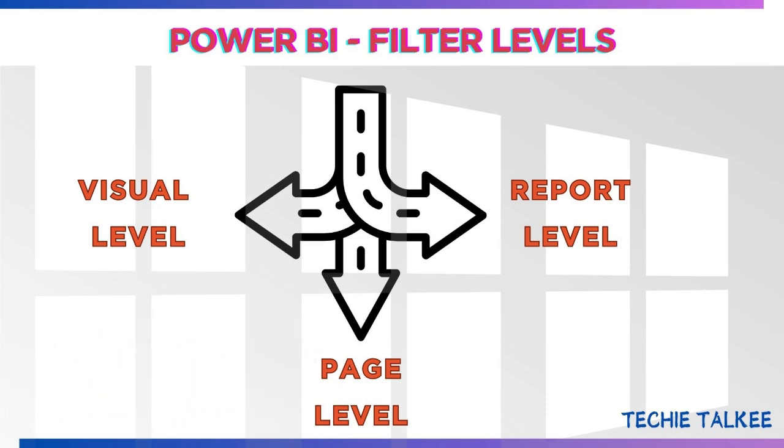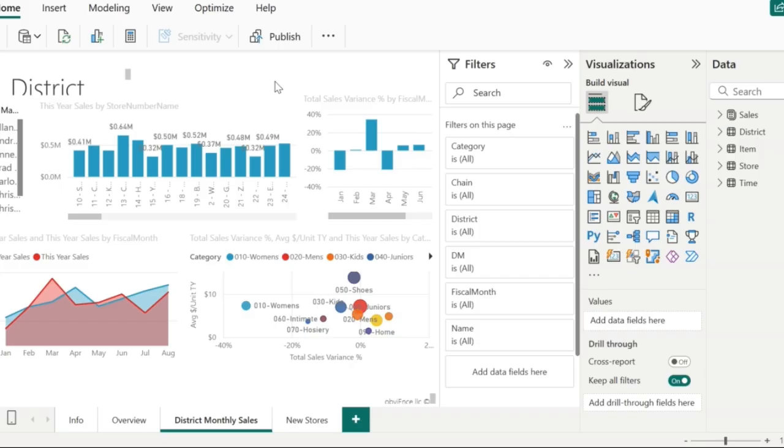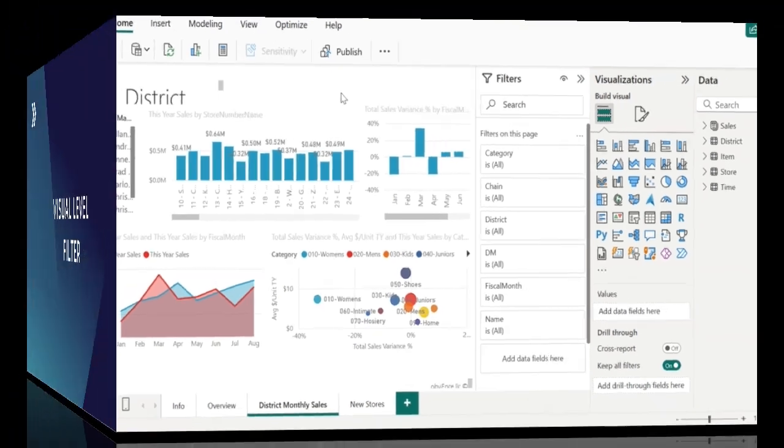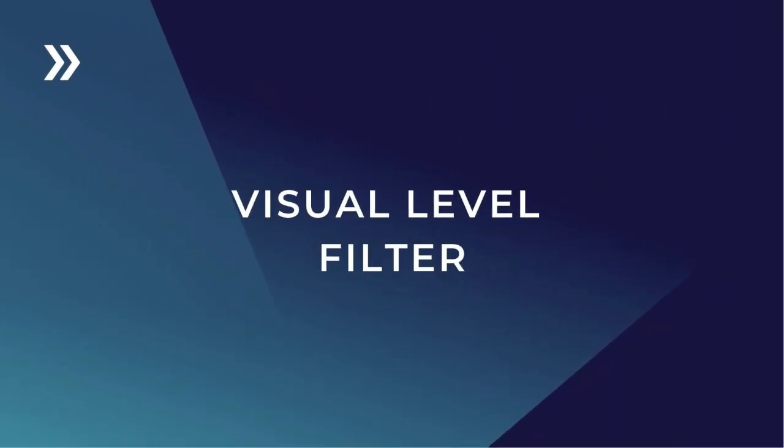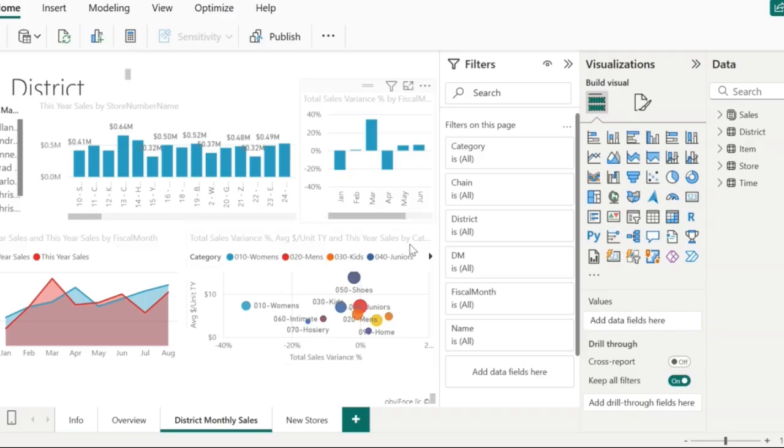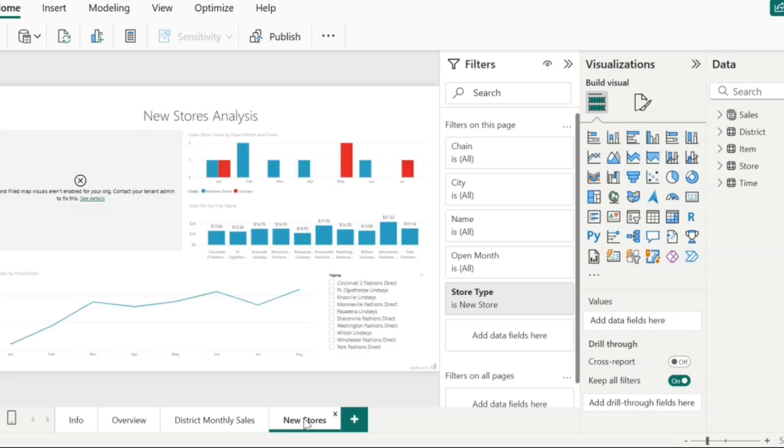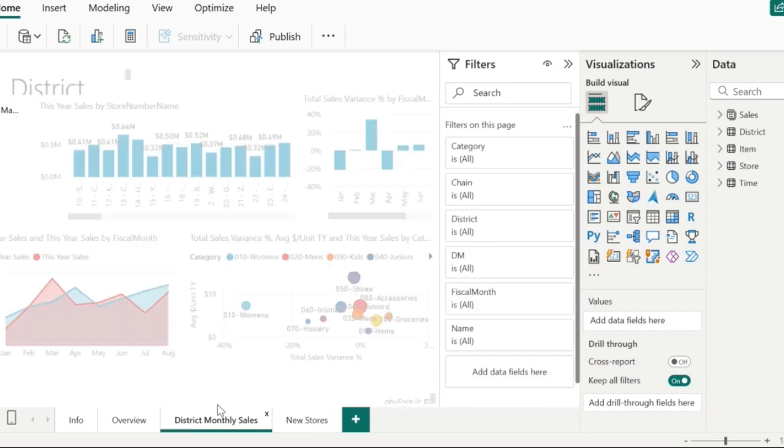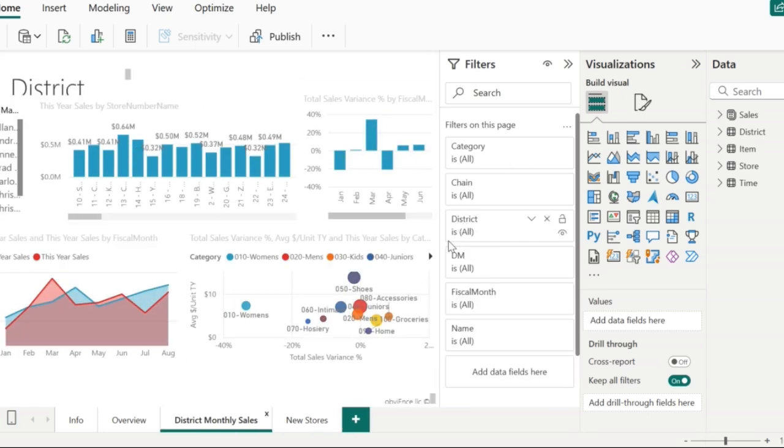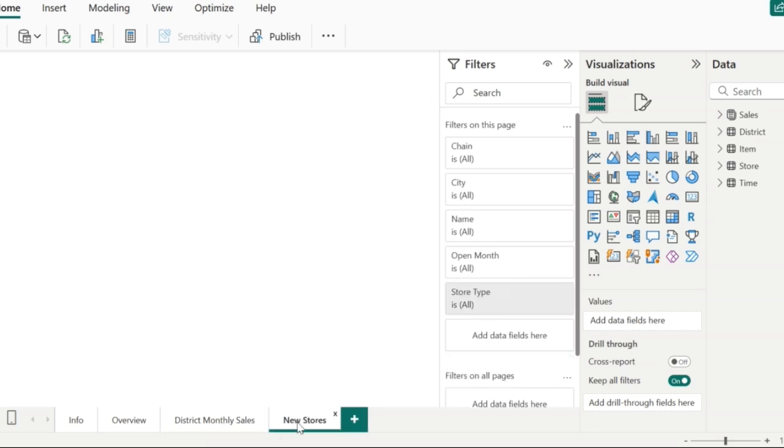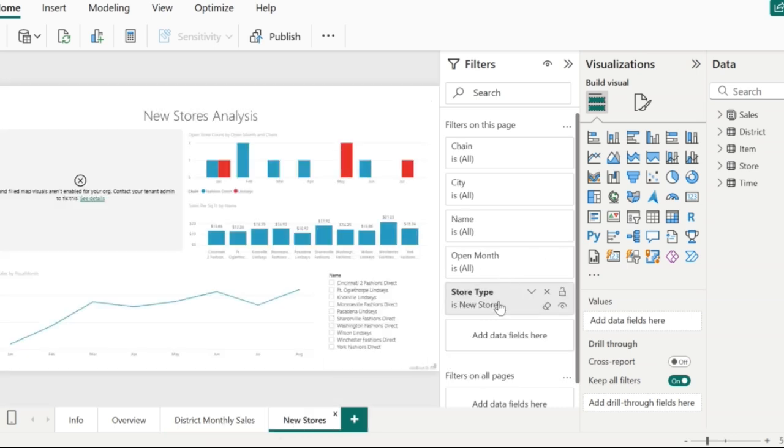Filters are the ones that will help us view the data that we want to focus on. For this video, I'm going to make use of the retail analysis sample PBIX file provided by Microsoft. You can see various kinds of visuals in the district monthly sales page and the new stores page. By default, you can see all the data here without any filter except for the new stores page, which has a filter on the store type, which is new store.